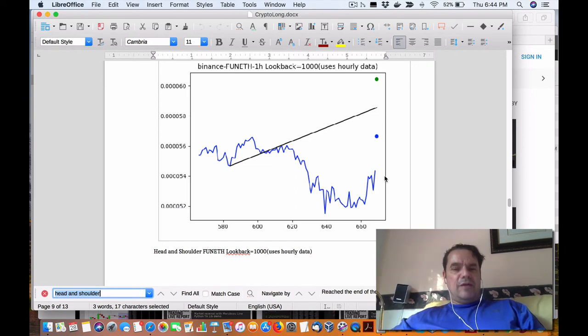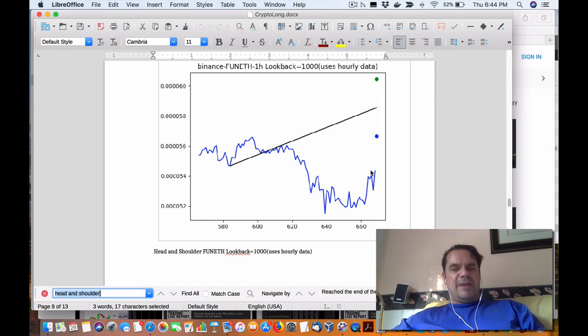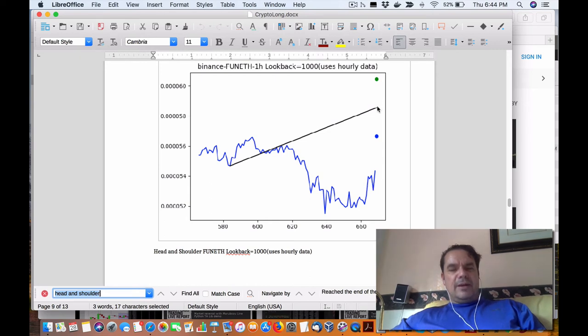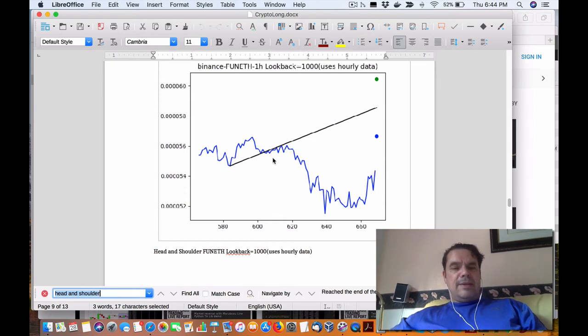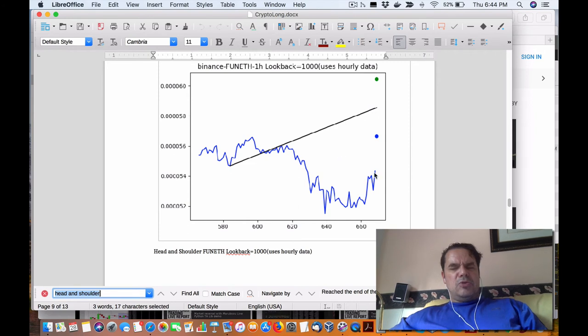But as you can see here, it's completely off base because it's way below the target of the neckline. So if you wanted, and this was a valid head and shoulder, you could theoretically let the price right up to this neckline,